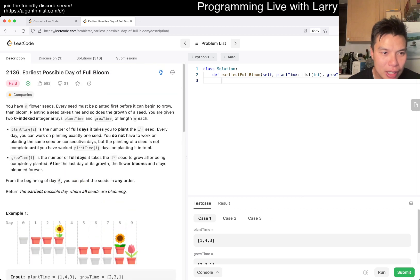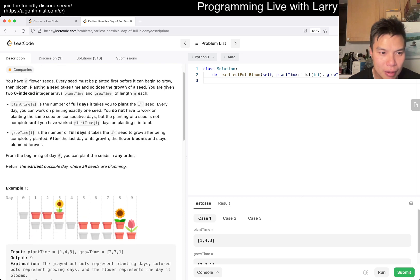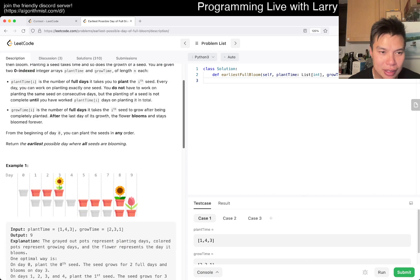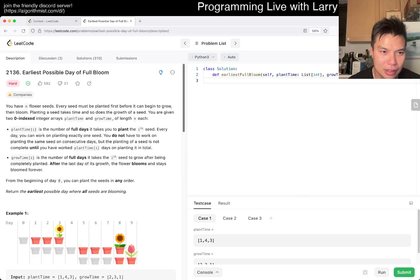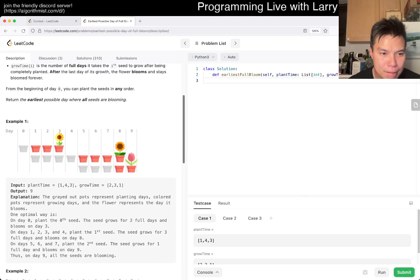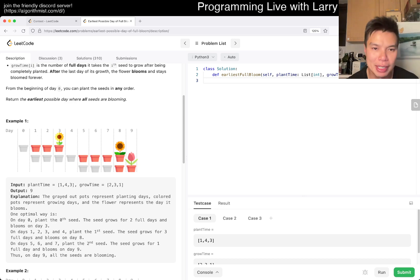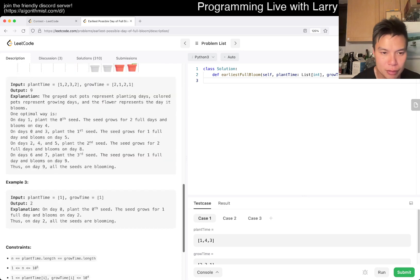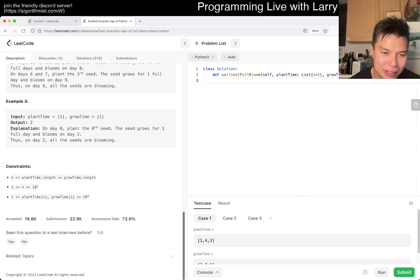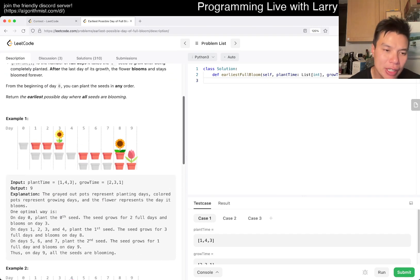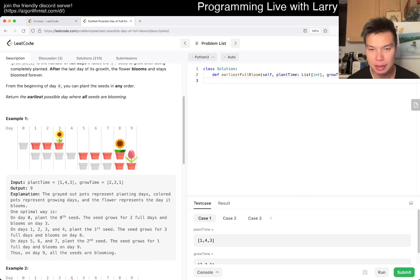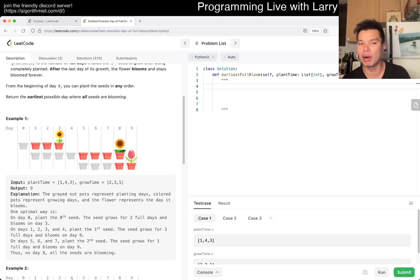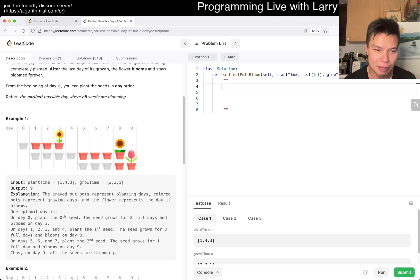Okay so you have n seeds and flowers. You have plant time and grow time. Plant time is the time to plant the seed. Okay, I think I probably did this during the contest or something.